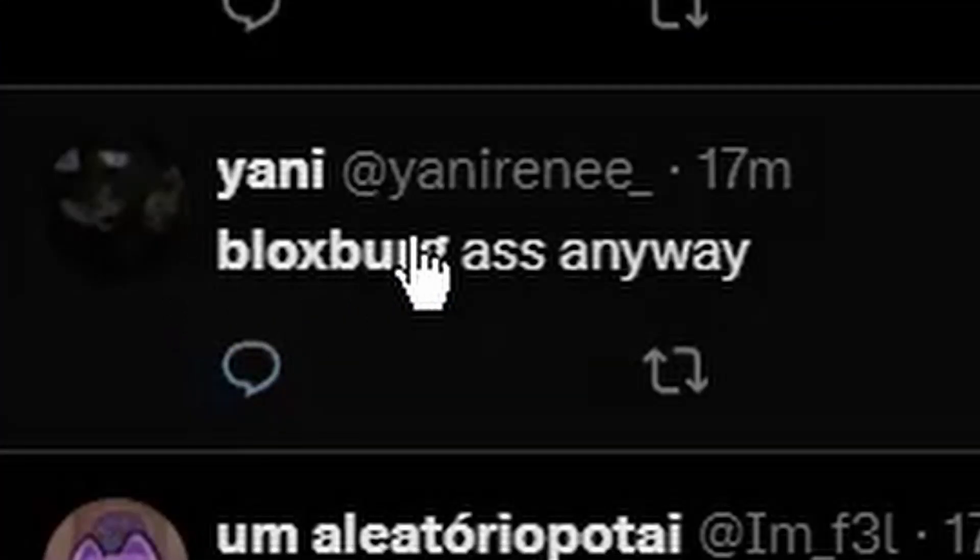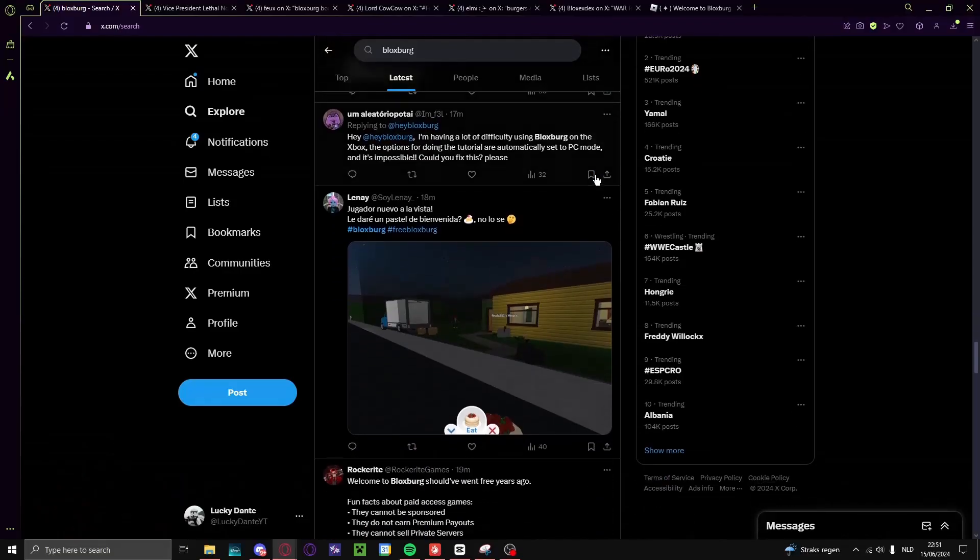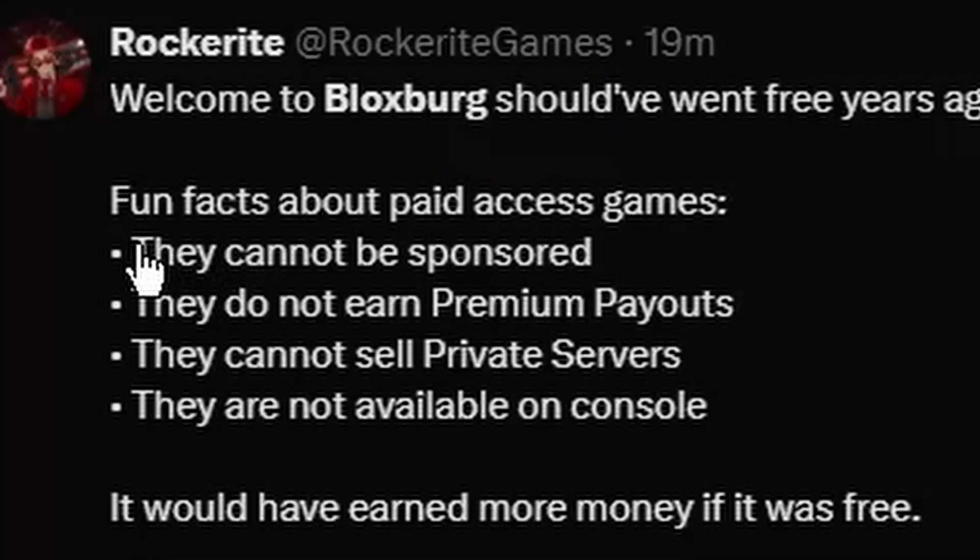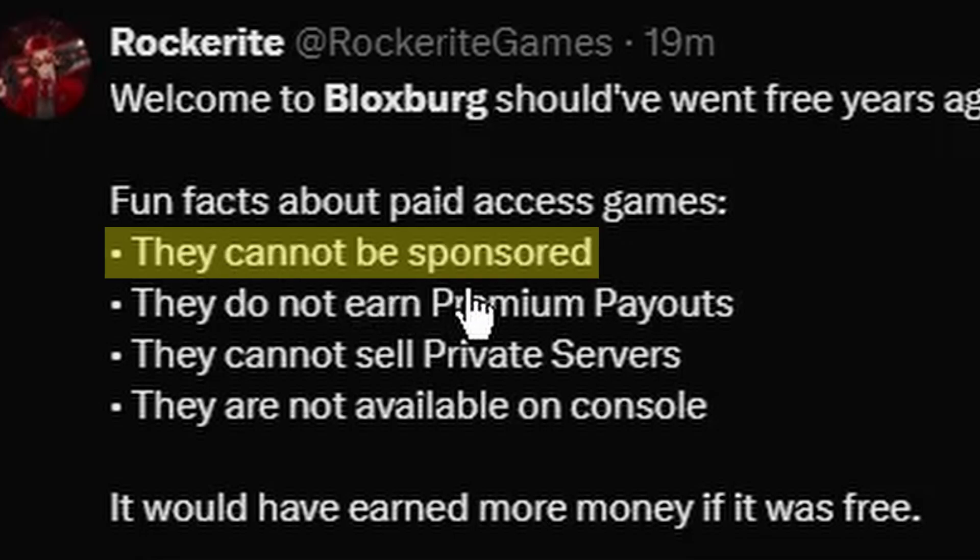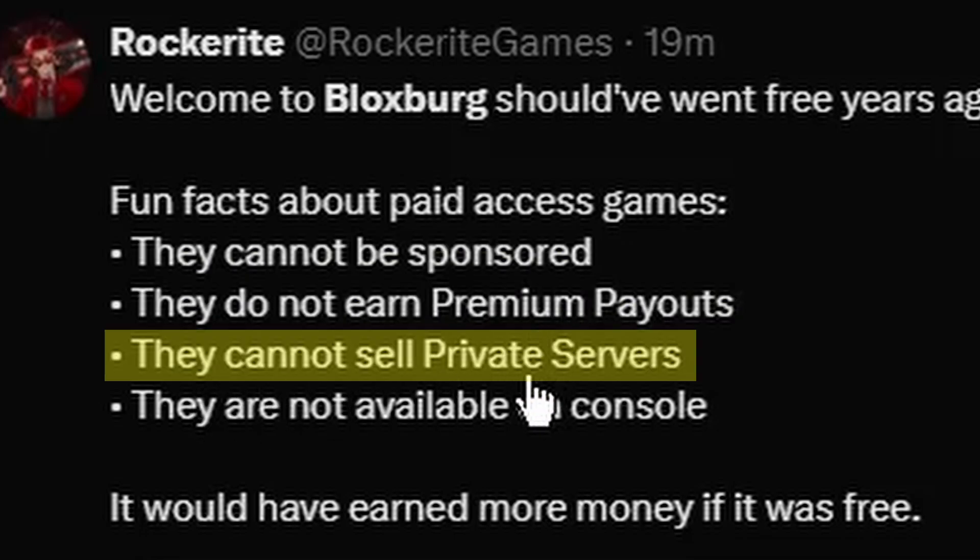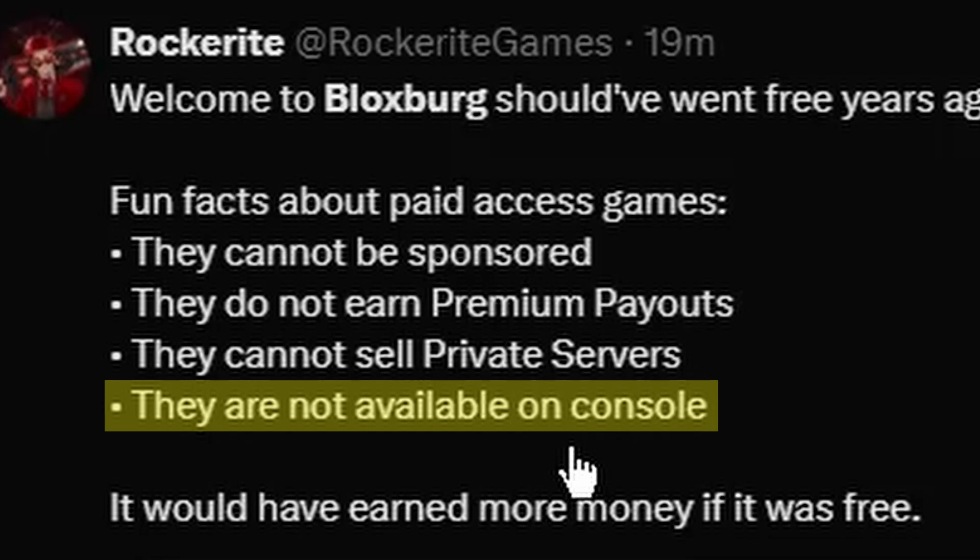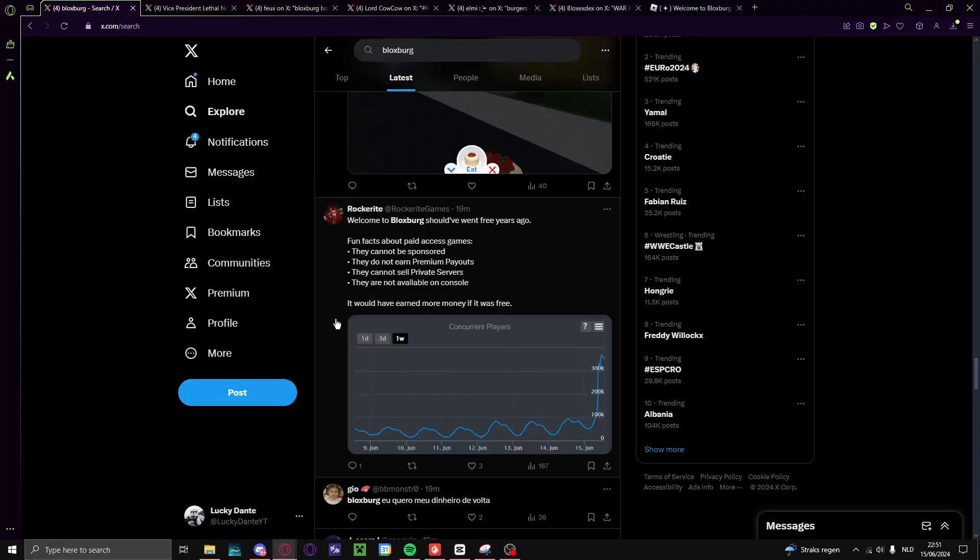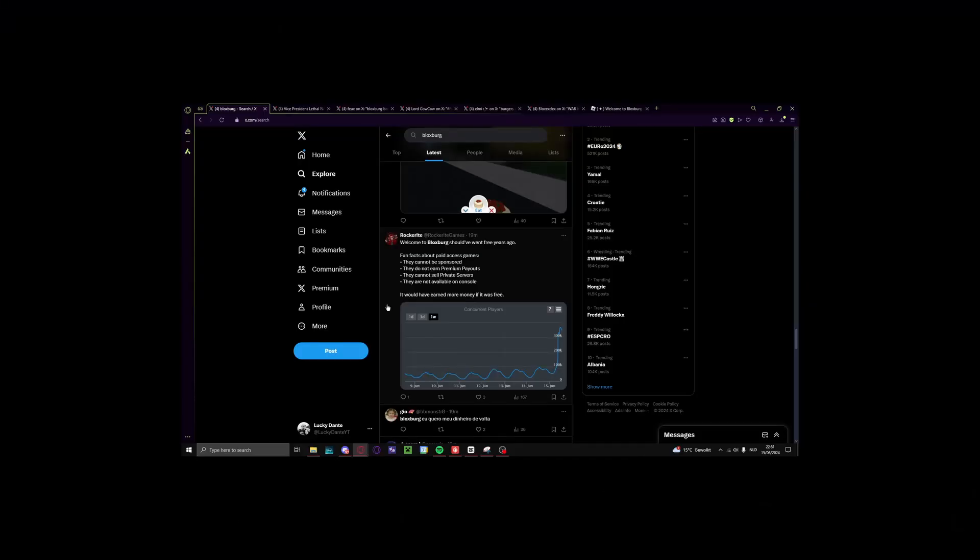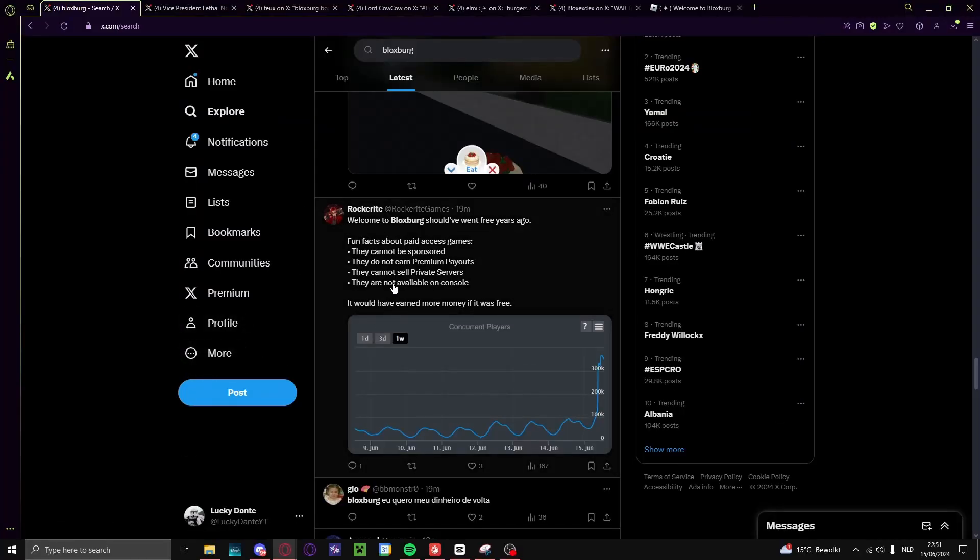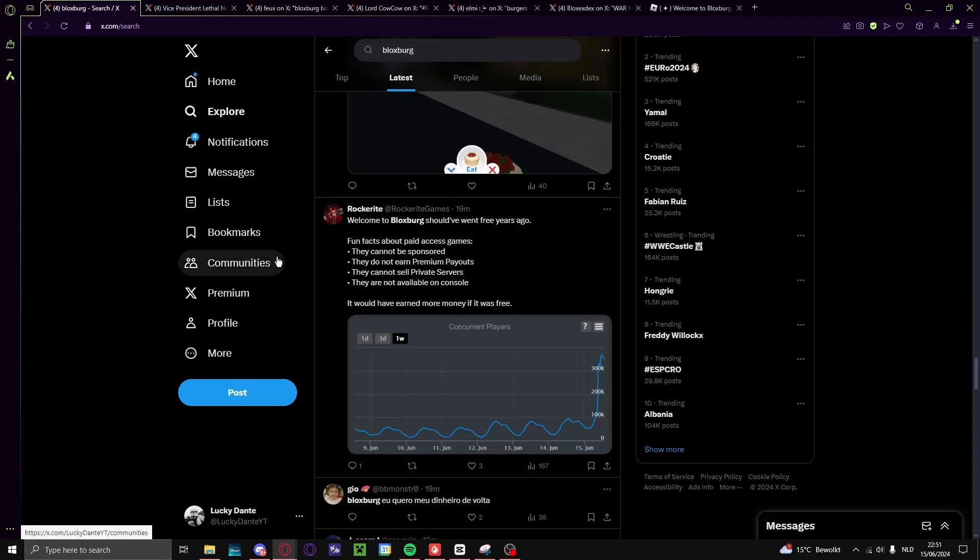Anyway, so he doesn't care at all. So yeah, fun fact about paid access games: they cannot be sponsored, they do not earn premium payouts, they cannot sell private servers, they are not available on console. And yeah.